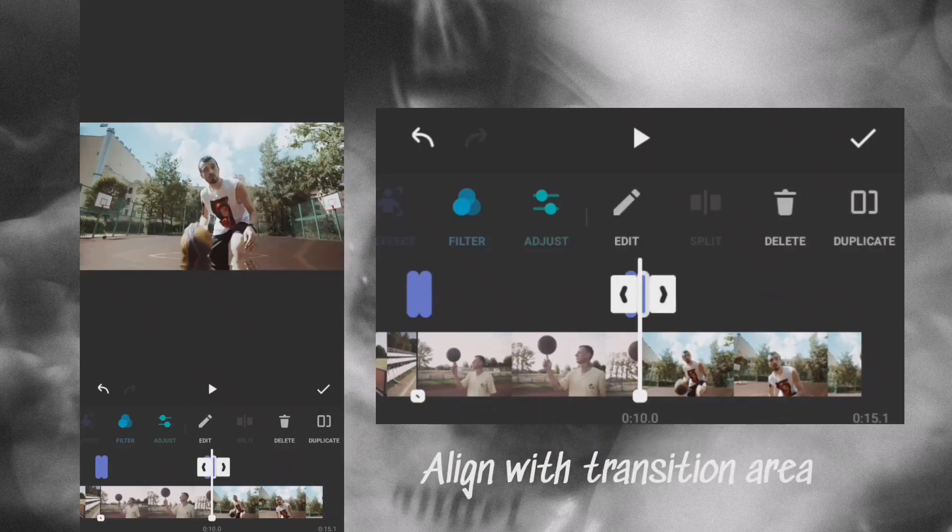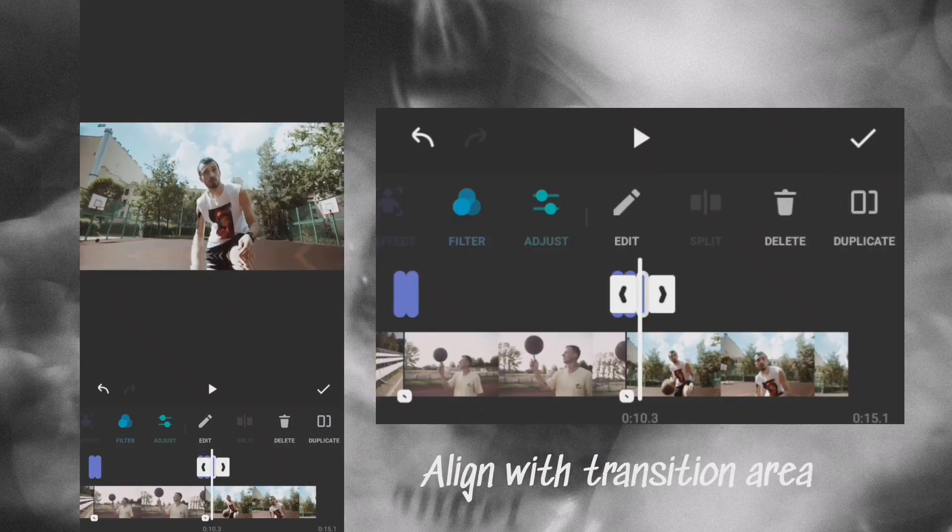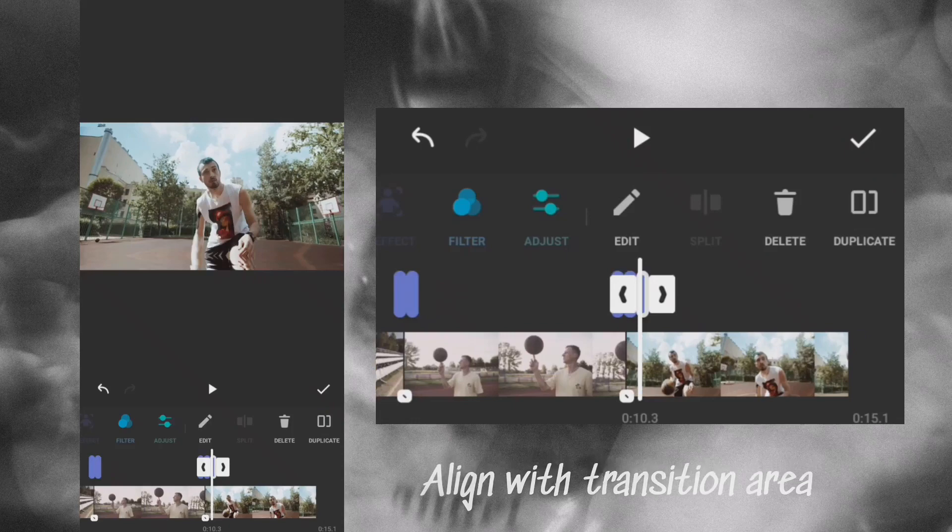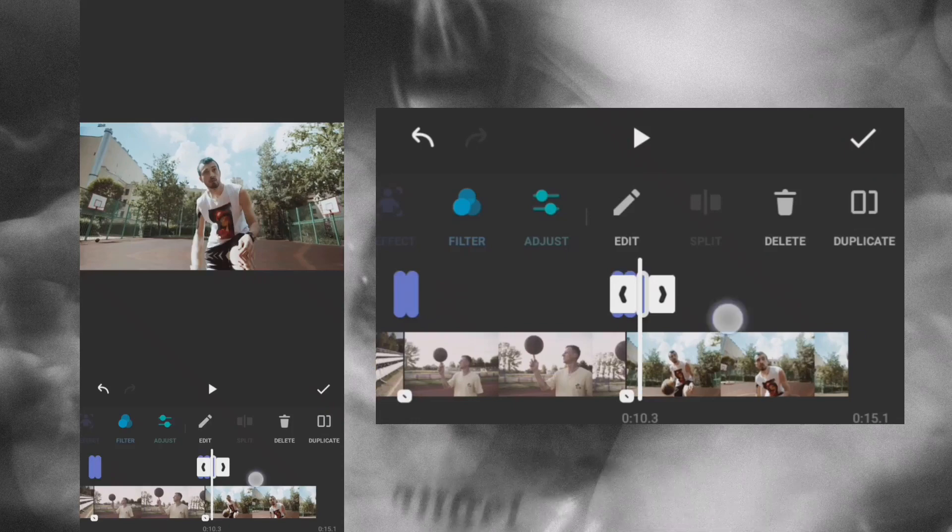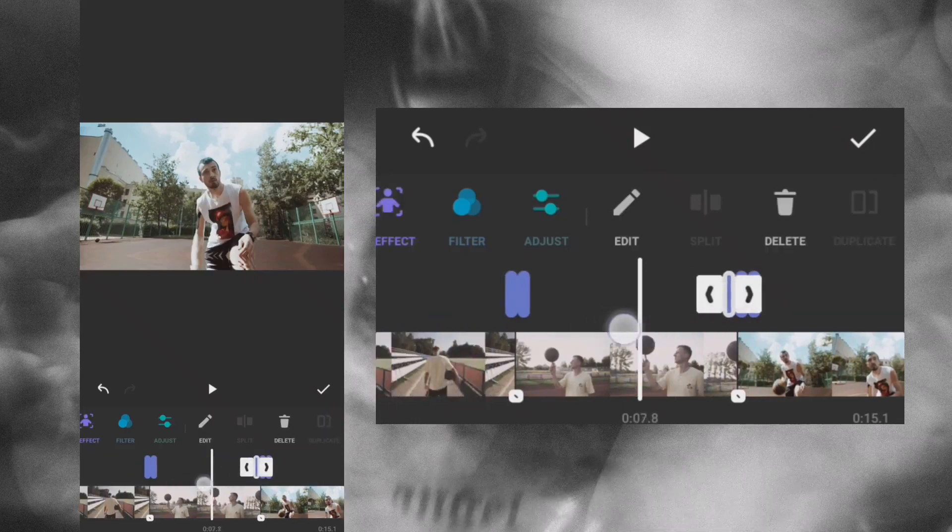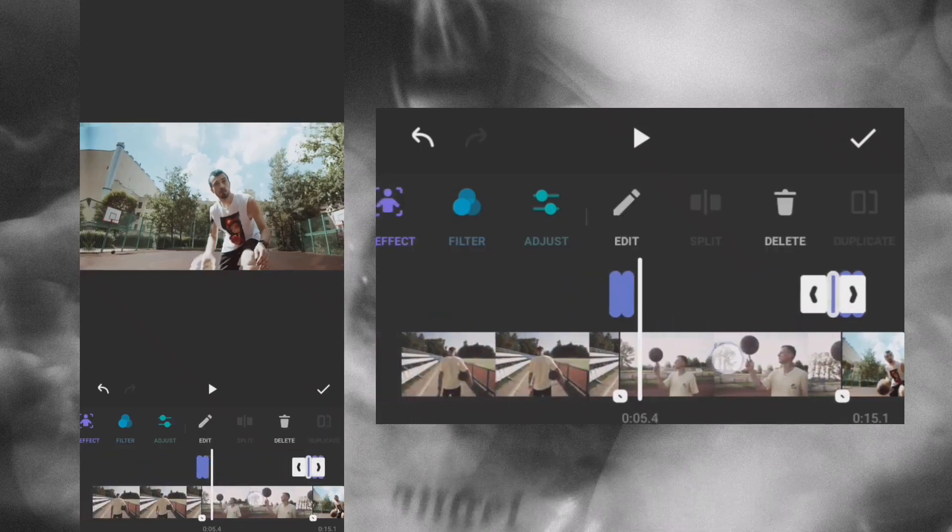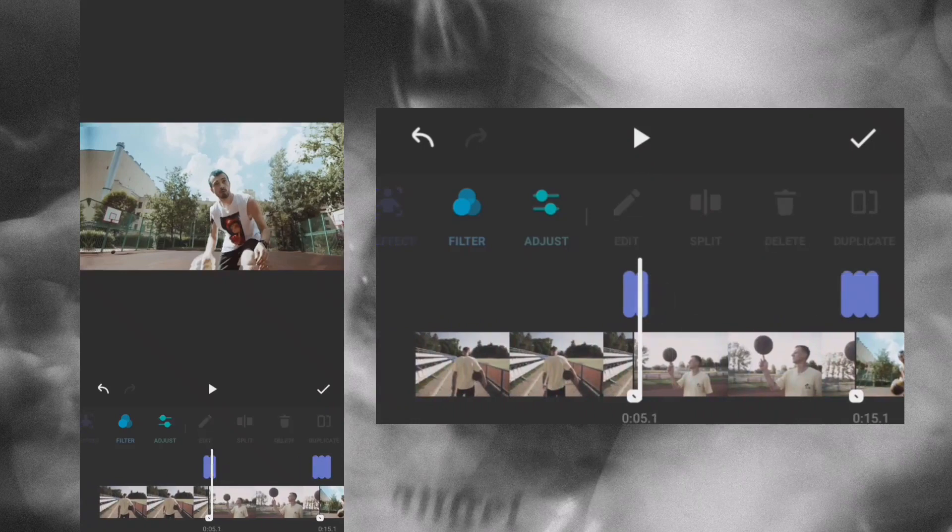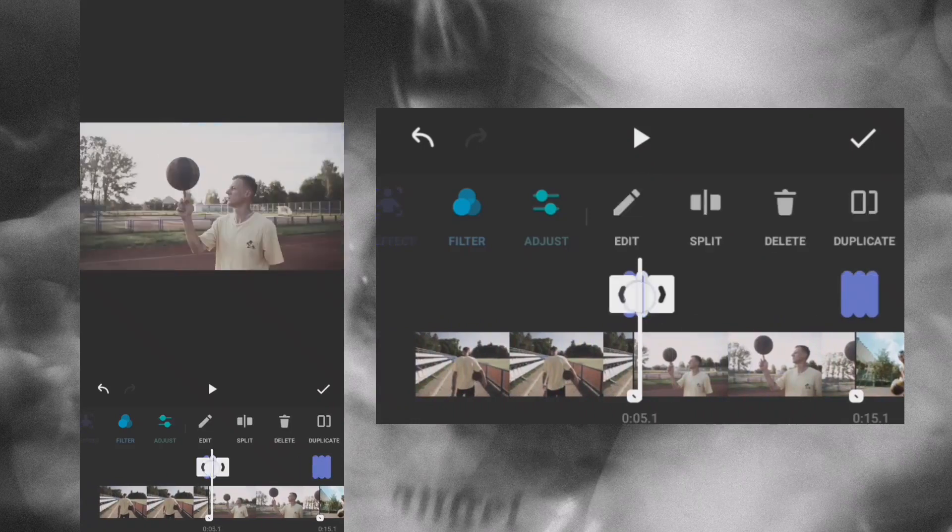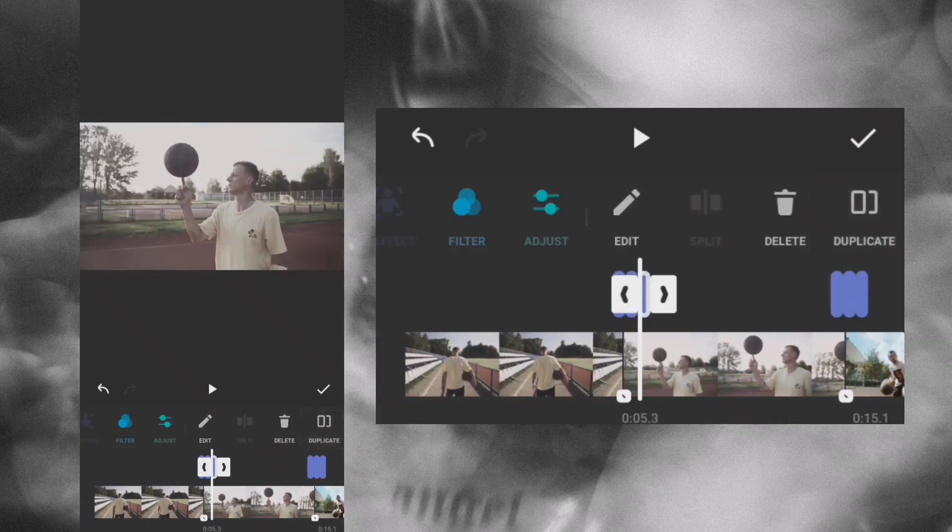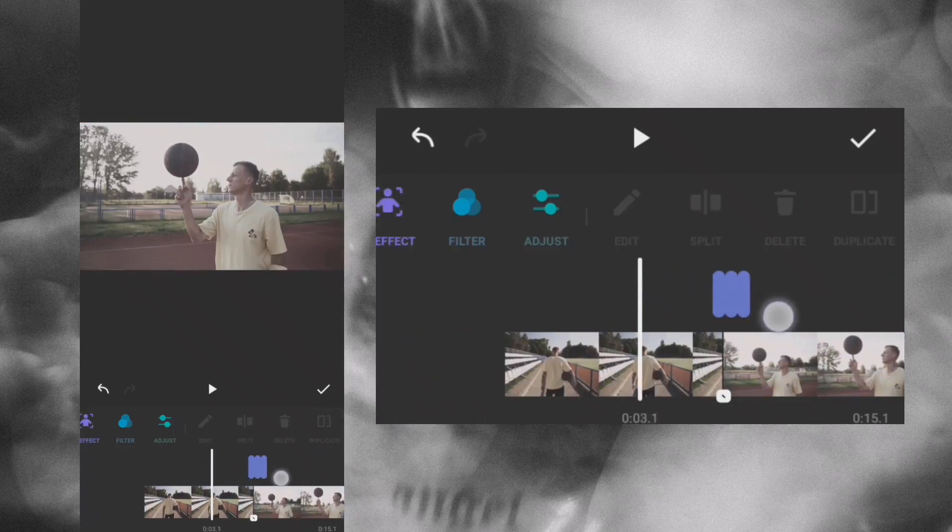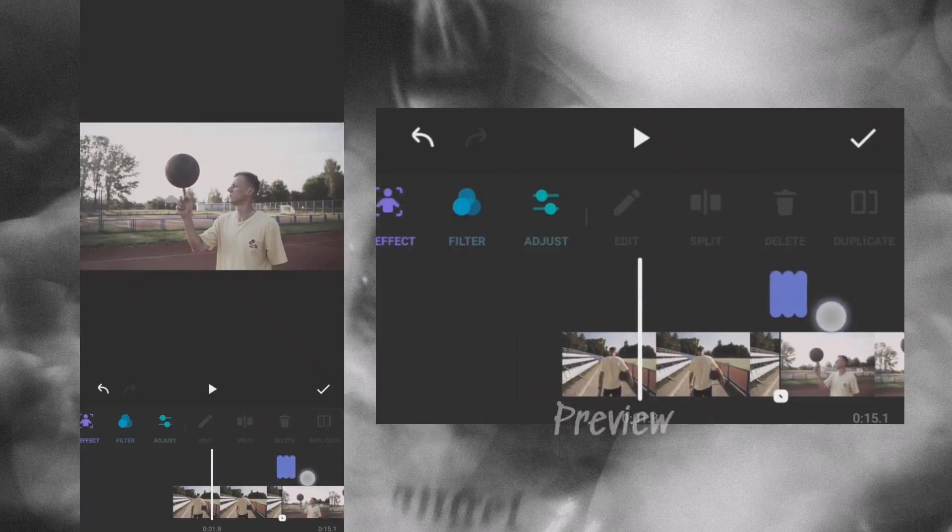Make sure it is centered to the transition area. Let's preview the final result.